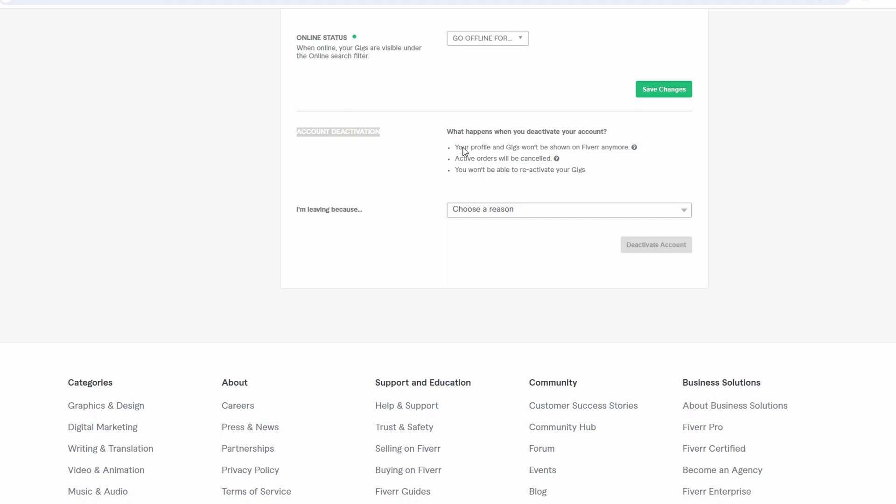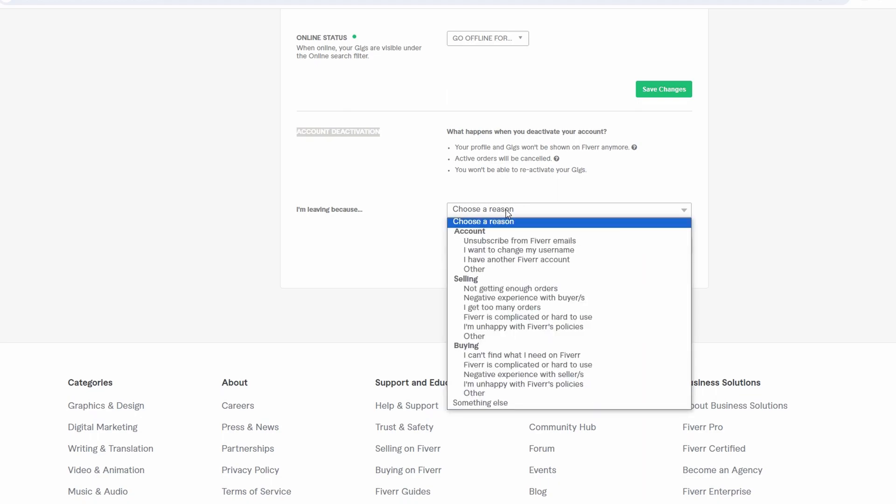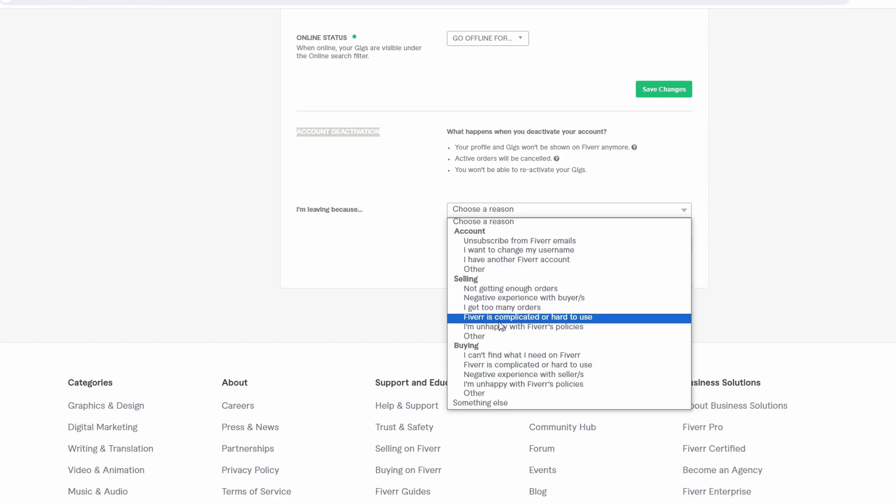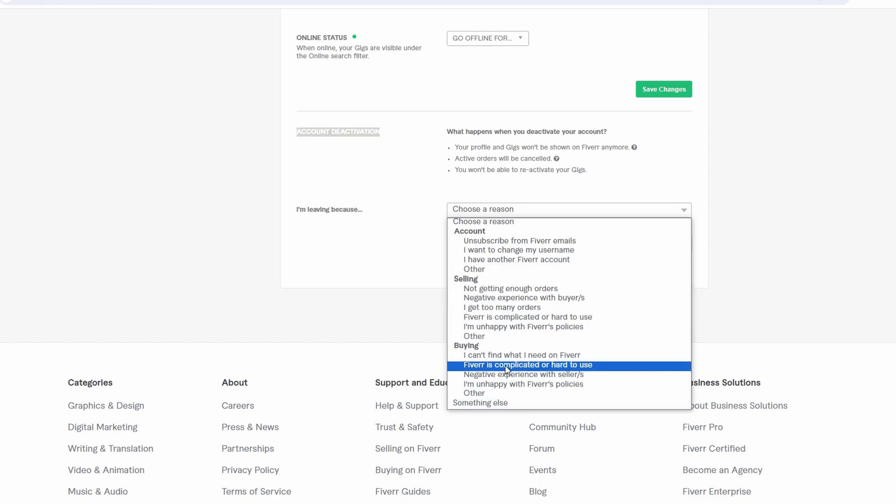Select a reason from the provided options for why you want to deactivate your account. It's optional, but you can provide valuable feedback to Fiverr.